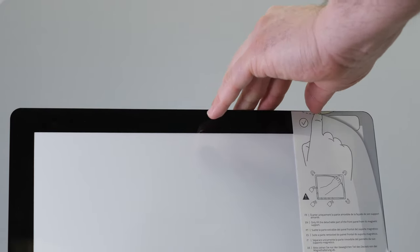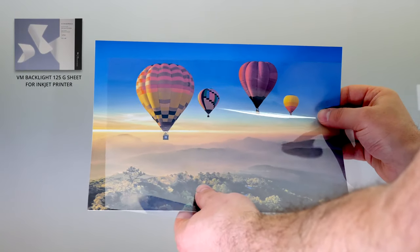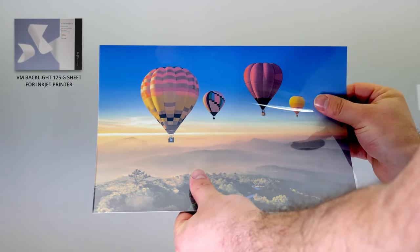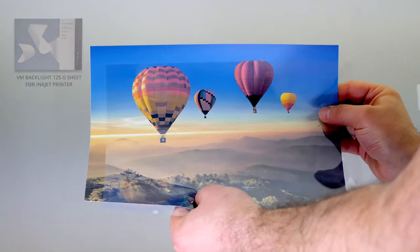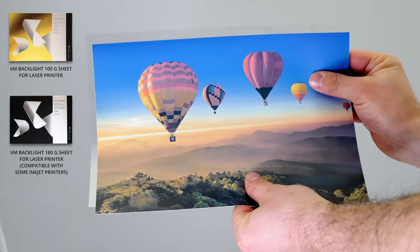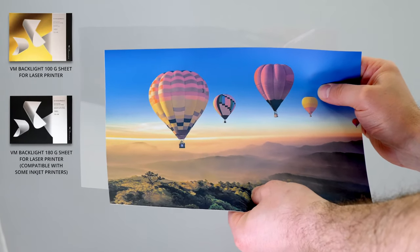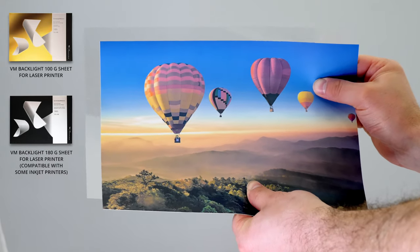If you are printing content on a 125g backlight sheet, then this transparent sheet must be inserted between your visual and the display's central part.